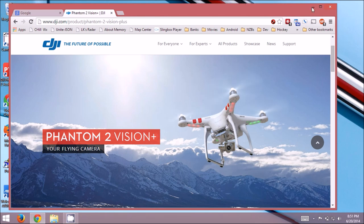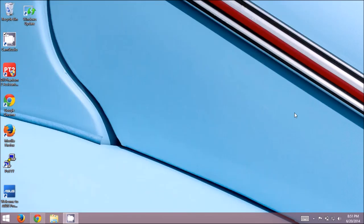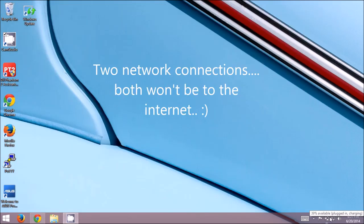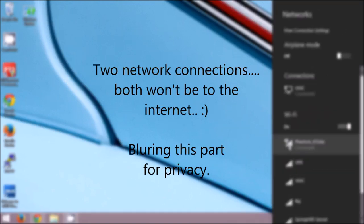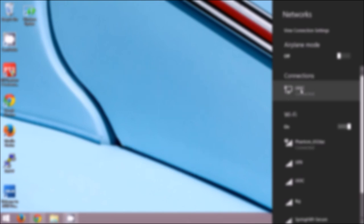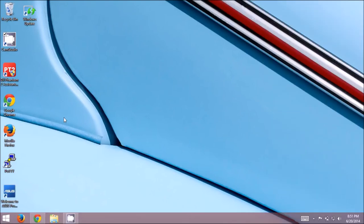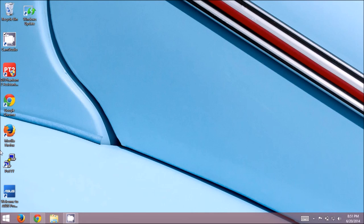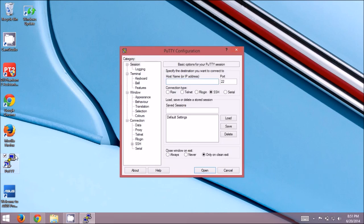First thing to do is make sure that your computer has two internet connections, one that is connected to your drone, and one that is connected to your wired connection, so that you actually have internet access with your laptop or computer. Next thing we're going to do is launch PuTTY, and we're going to connect into the repeater first.